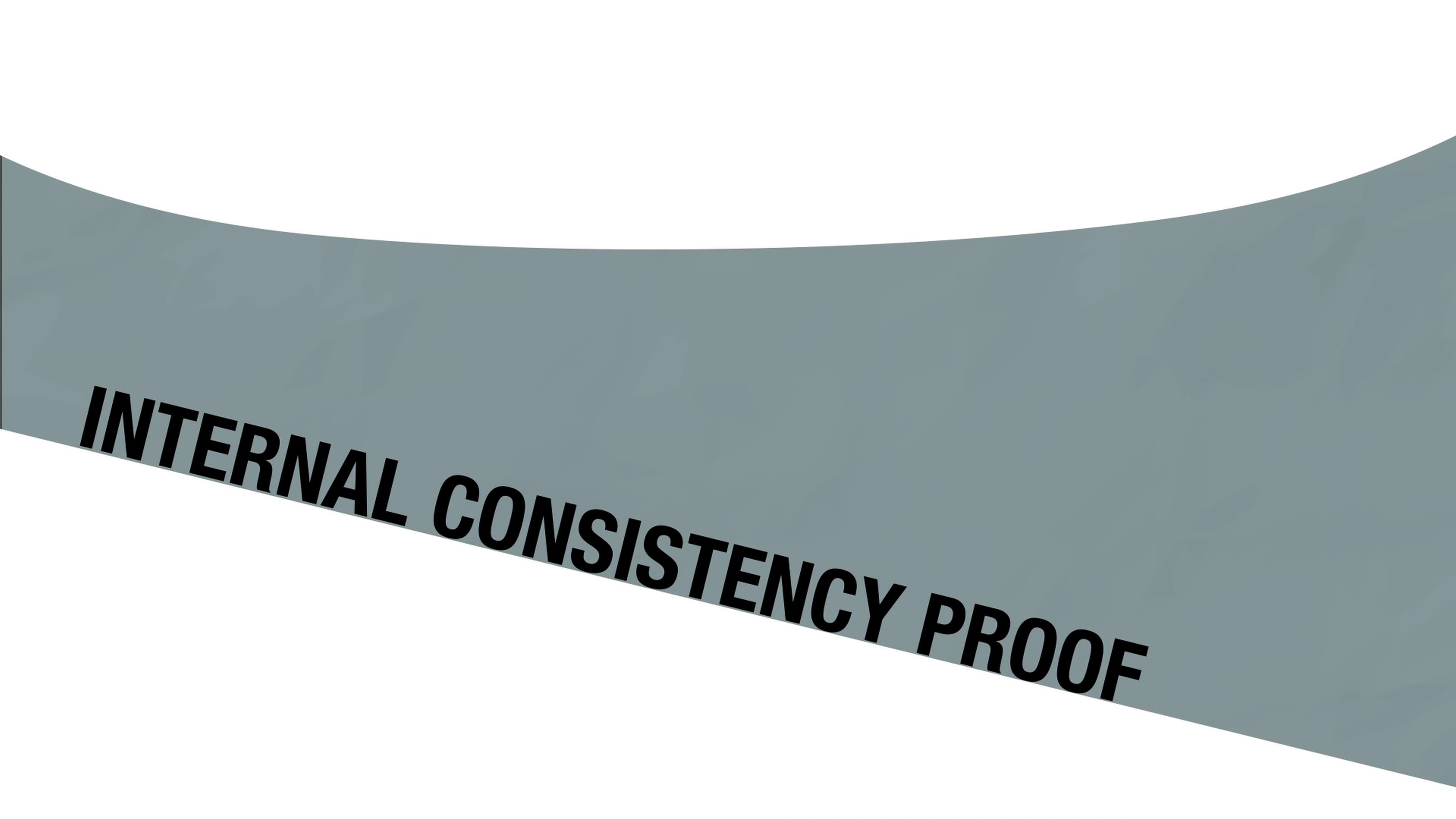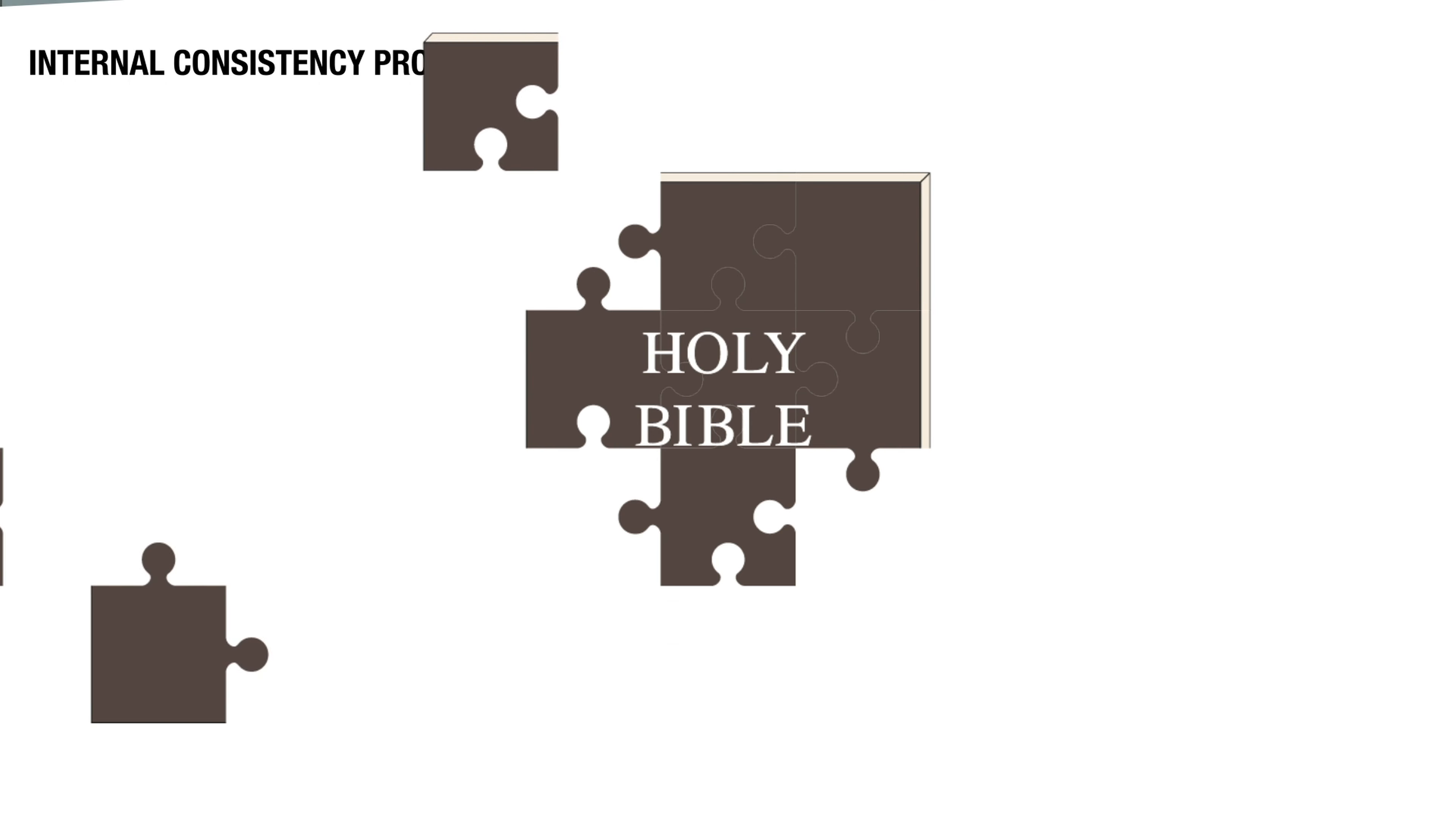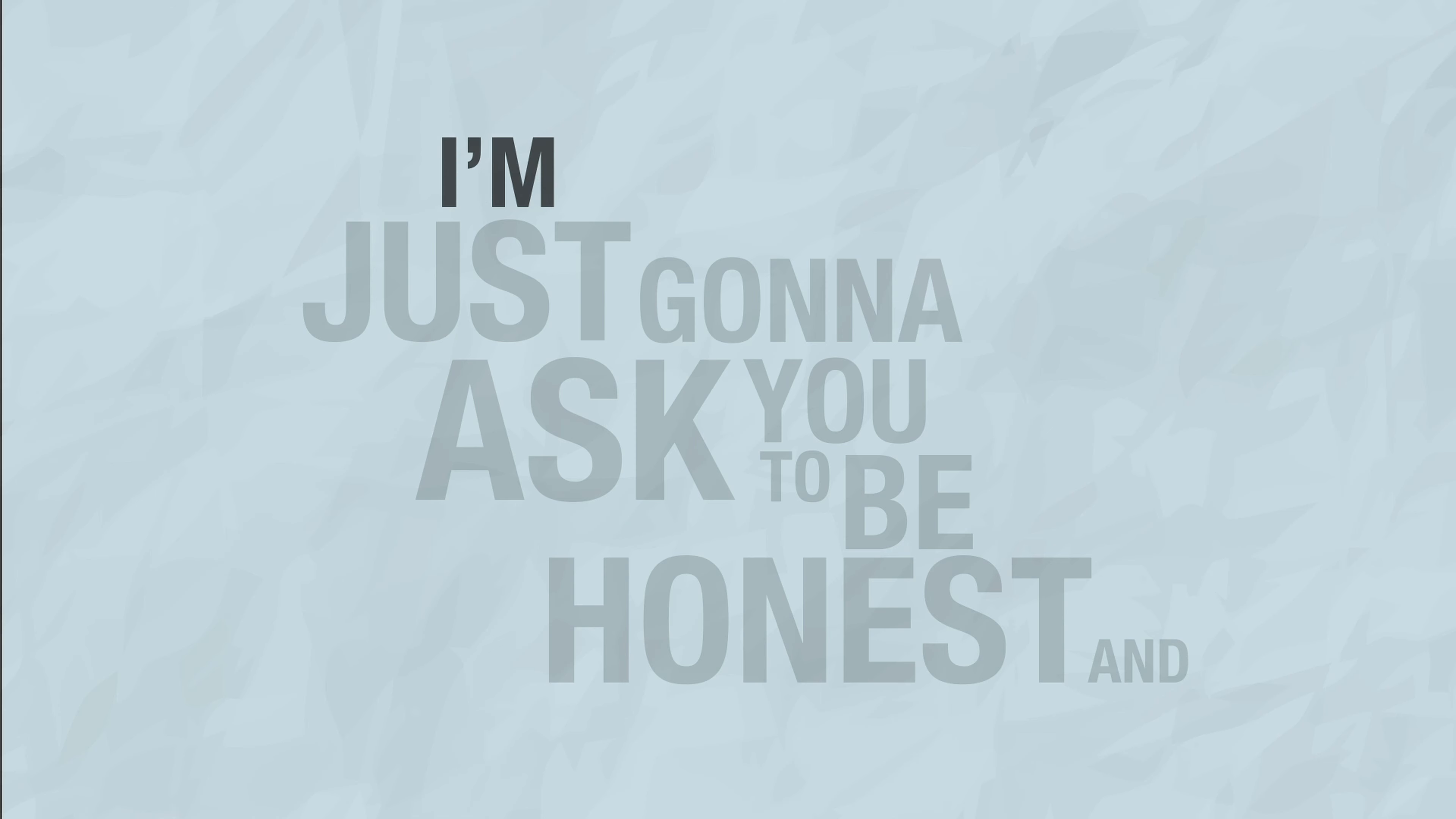Who cares? I'm not even going to dig into the internal consistency proof that demonstrates the amazing unity of the Bible or even its miraculous survival over the centuries. I'm just going to ask you to be honest and follow along.